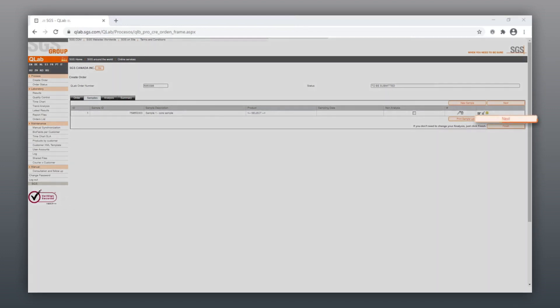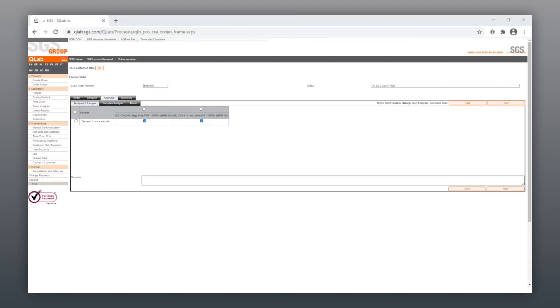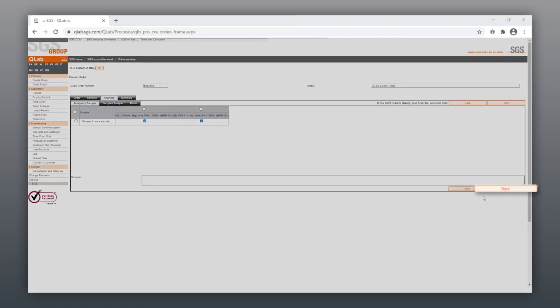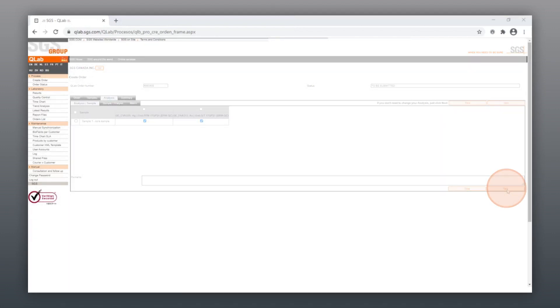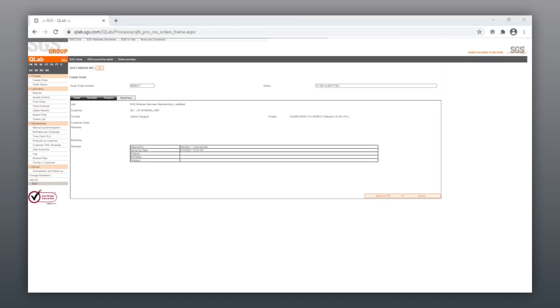On the Analysis tab, confirm the method of analysis required for each sample submitted. Once completed, click Next to review your order summary and then select Submit.